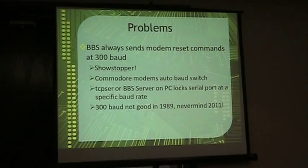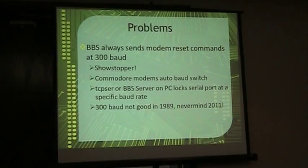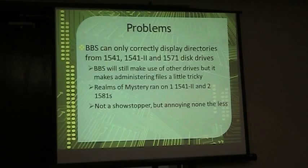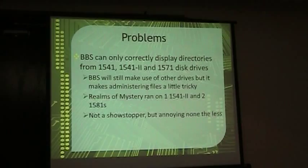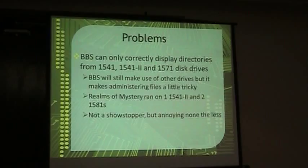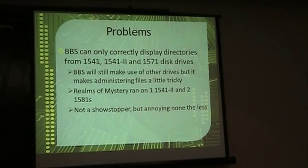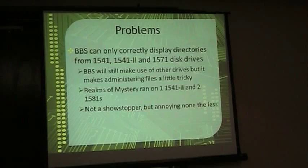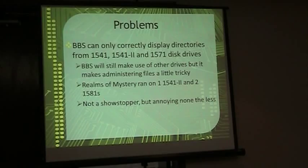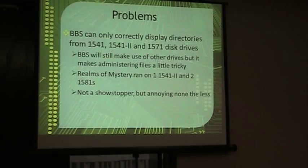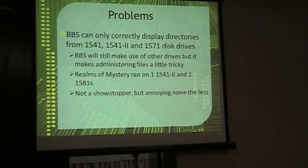The other problem was that, for whatever reason, whenever you try to access a directory, anything but a 1541, 1541-II, or 1571, DarkStar can't find any files on the disk. It returns the blocks free and nothing else. And that wasn't exactly a show-stopping problem, but on my BBS, I used to have two 1581s for space, and it was always a pain in the butt, because DarkStar could find files and everything would work okay, but when you're the sysop and you're trying to look at what files are actually there on your disk, you can't. So you're going to reset your BBS, and it was a pain in the butt, so I wanted to fix that too.